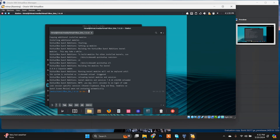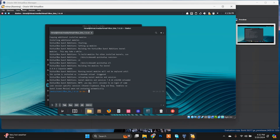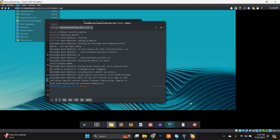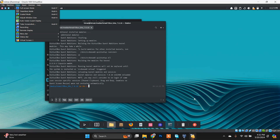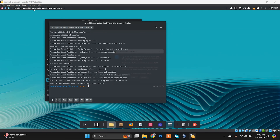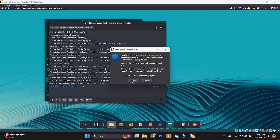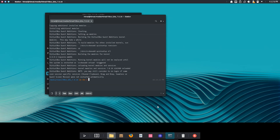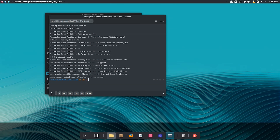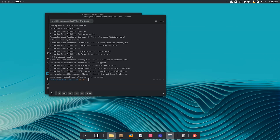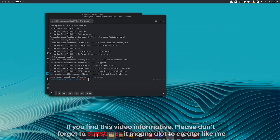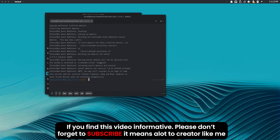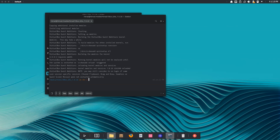The resolution is now working and you can resize the window to whatever you want. You can also choose View and set it to full screen — and here we go, it's working successfully. Thanks for watching — if you liked this video, please like, share, and subscribe to my channel.